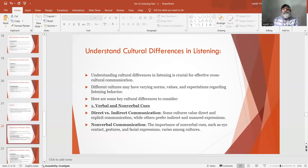Understanding cultural differences in listening is crucial for effective cross-cultural communication. Different cultures may have varying norms, values, and expectations regarding listening behavior. Number 1: Verbal and non-verbal cues. Direct versus indirect communication — some cultures value direct and explicit communication while others prefer indirect and nuanced expressions. Non-verbal communication — the importance of non-verbal cues such as eye contact, gestures, and facial expressions varies among cultures.